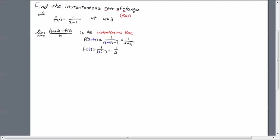Okay, so we're going to take this f of 3 plus h, which is now 1 over 2 plus h, and we're going to put it into this part of the numerator. And similarly, this f of 3, which would be here, we're going to put a 1 half in its place.